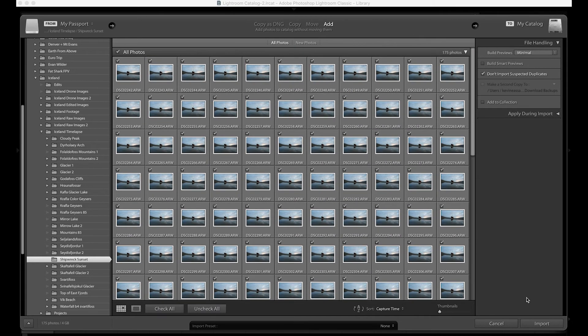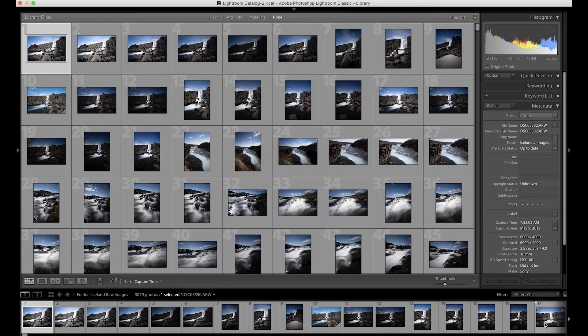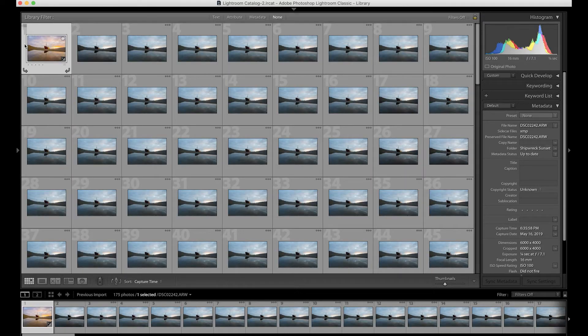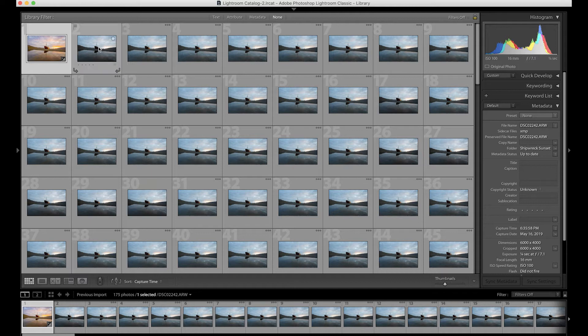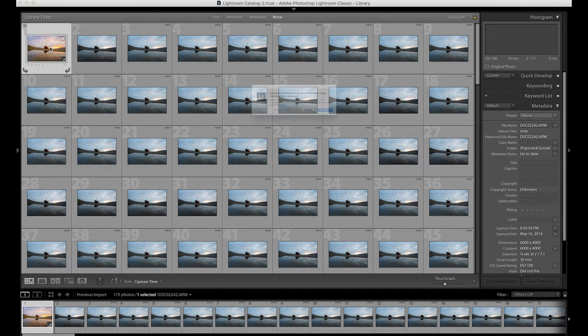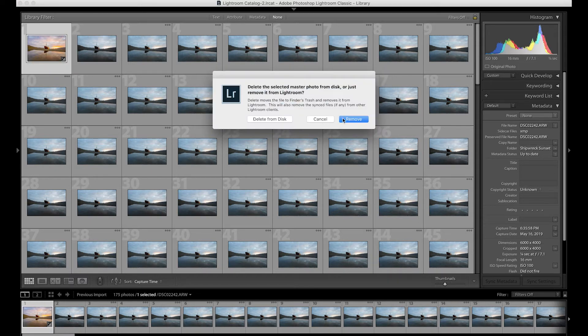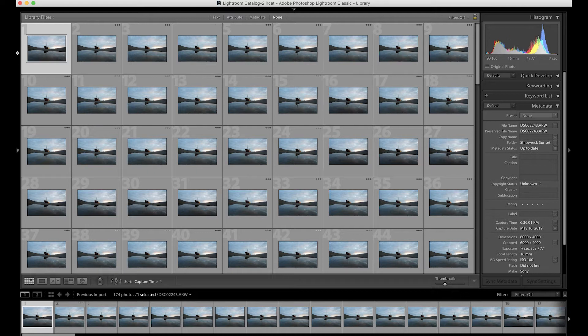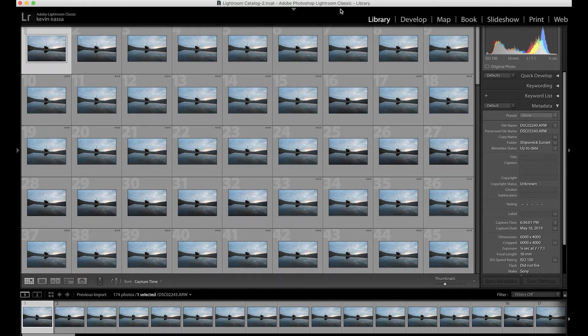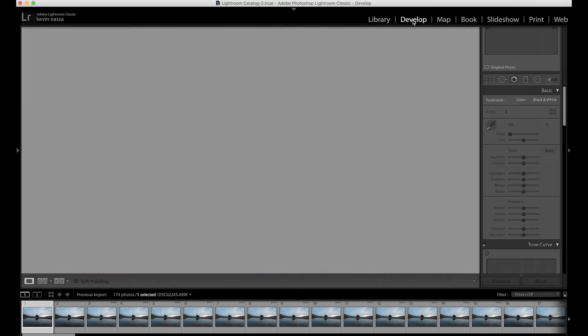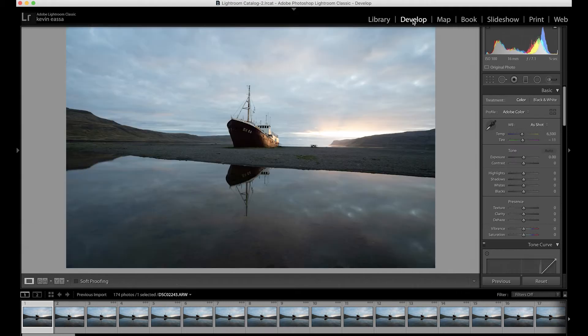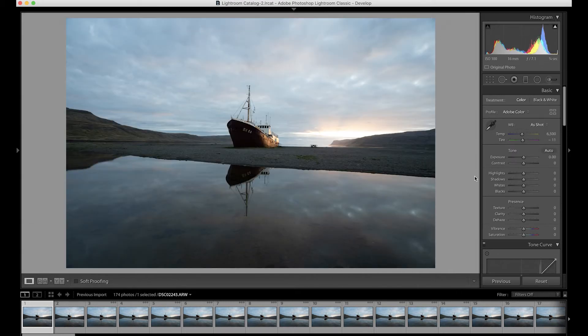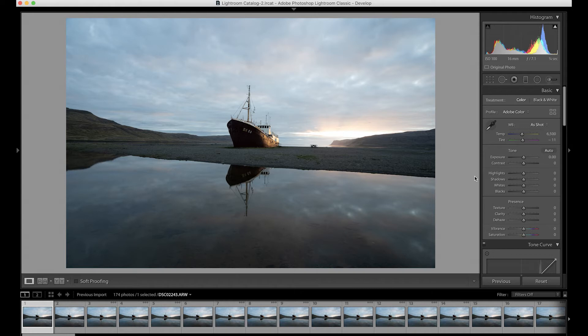Otherwise if you put all your timelapses in one folder it's going to be a wreck. You want to have your own folder for every single timelapse. So I have all my images checked, I'm going to click import. I'm on my first image now. I'm going to come over to my develop tab and this is essentially just editing a photo.